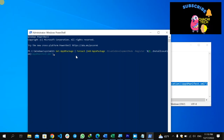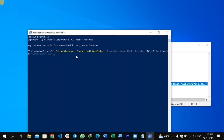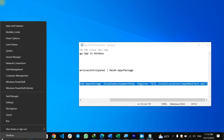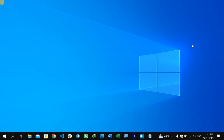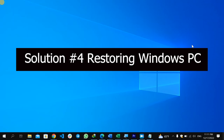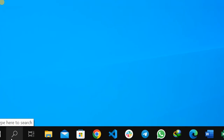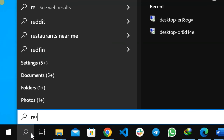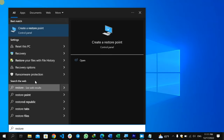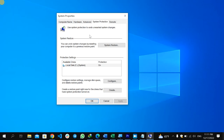This command will reinstall all Windows built-in apps including the Settings app and related applications. Press Enter and wait until all the applications are installed — I'm not running it here since I am recording this video and it may take some time. Once completed, close PowerShell and restart your computer. If the Settings app is still not working, the final solution will be restoring Windows. Click the search icon and type 'restore'.